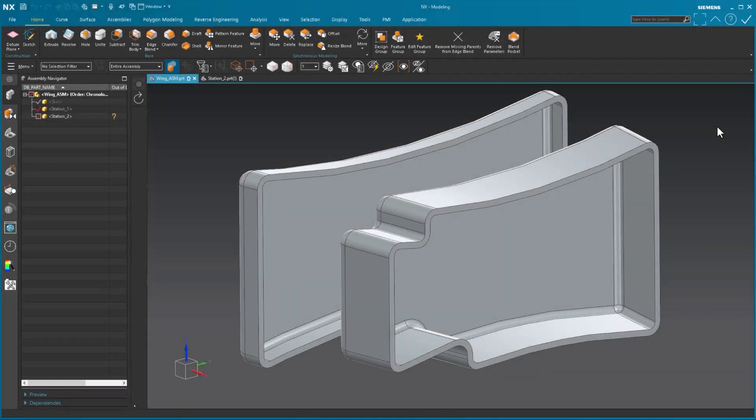In NX2312, we have the ability to create a customized tabbed layout for our resource bar.